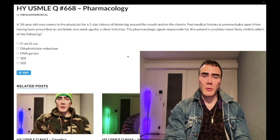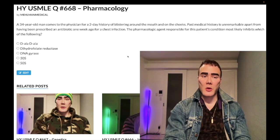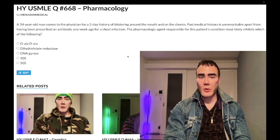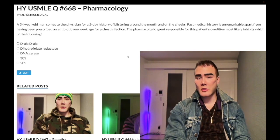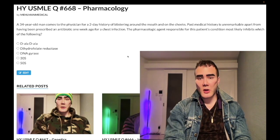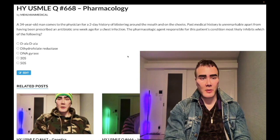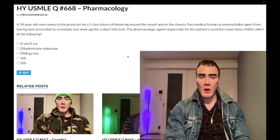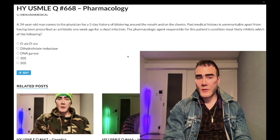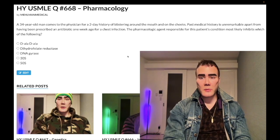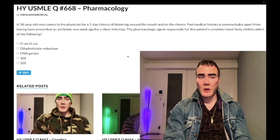Now let's start the clip. A 34-year-old man presents today with a history of blisters on the mouth and on the cheeks. Past medical history is unremarkable apart from having been prescribed an antibiotic a week ago for a chest infection. The pharmacologic agent responsible for this patient's condition most likely inhibits which of the following?